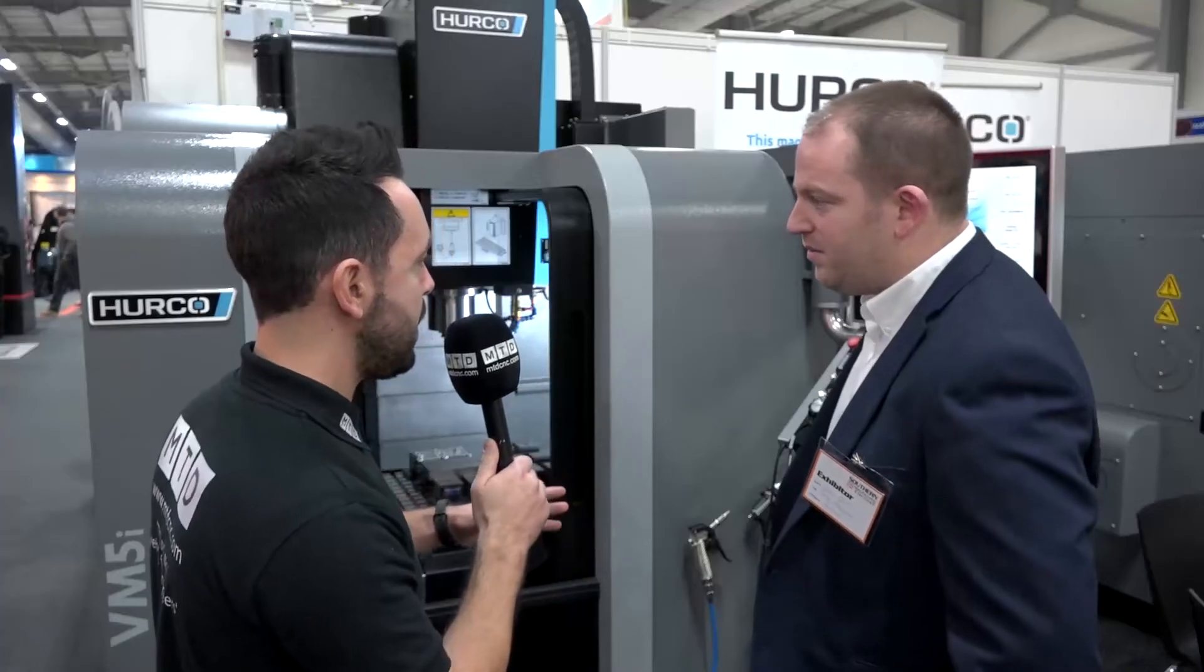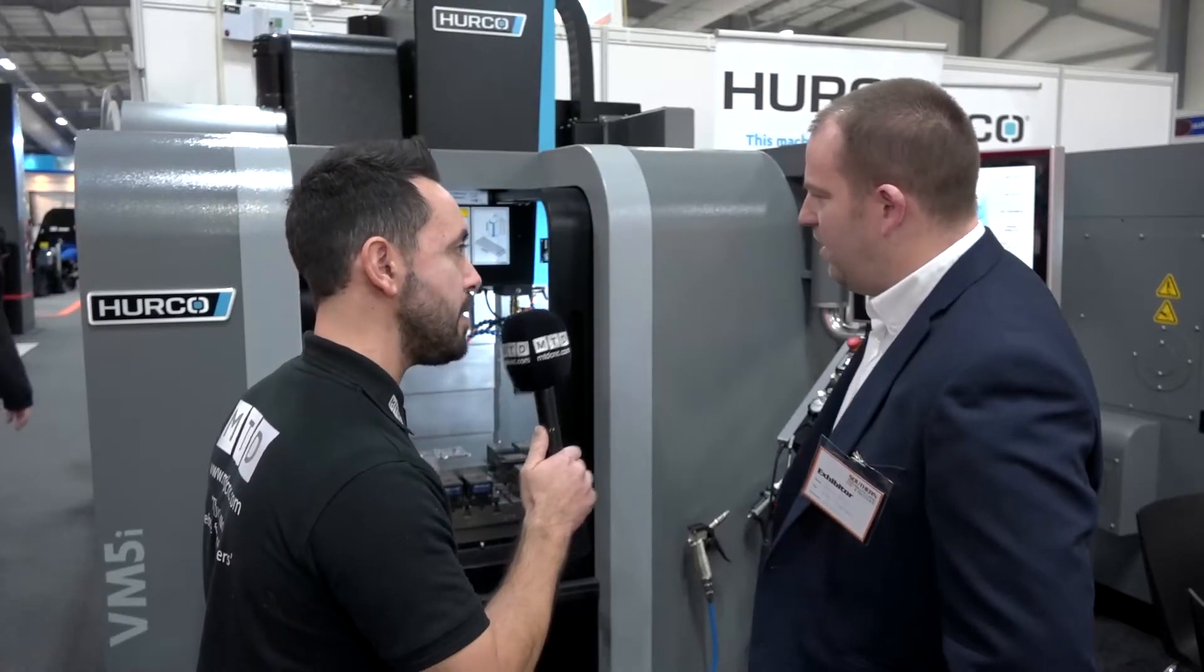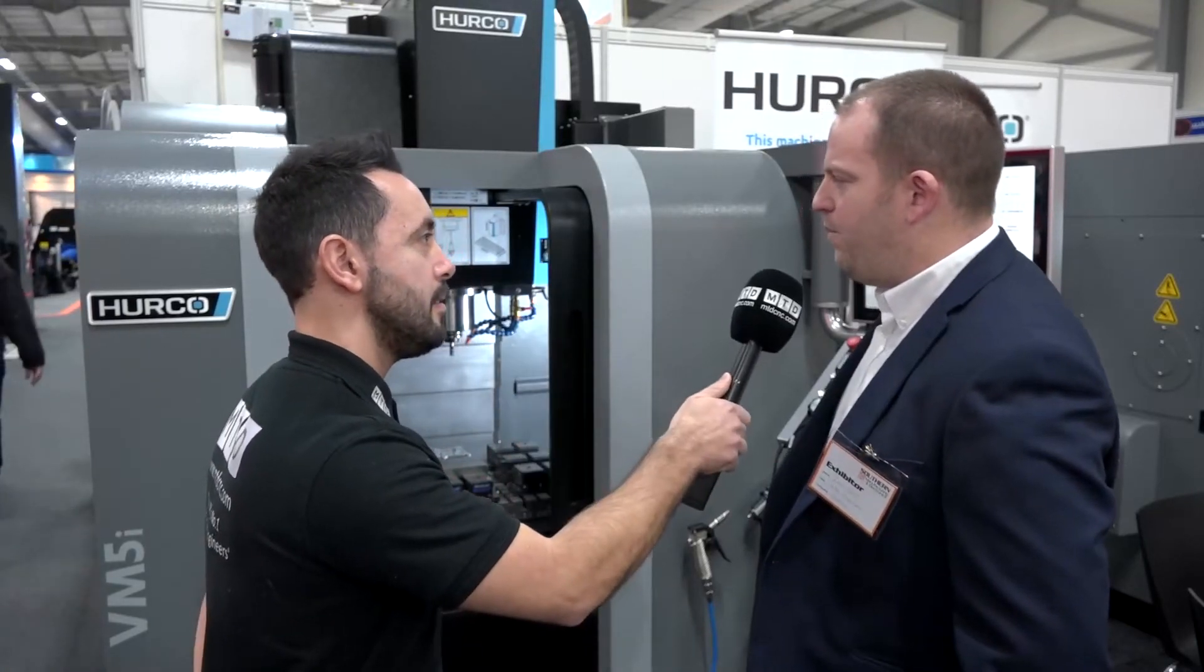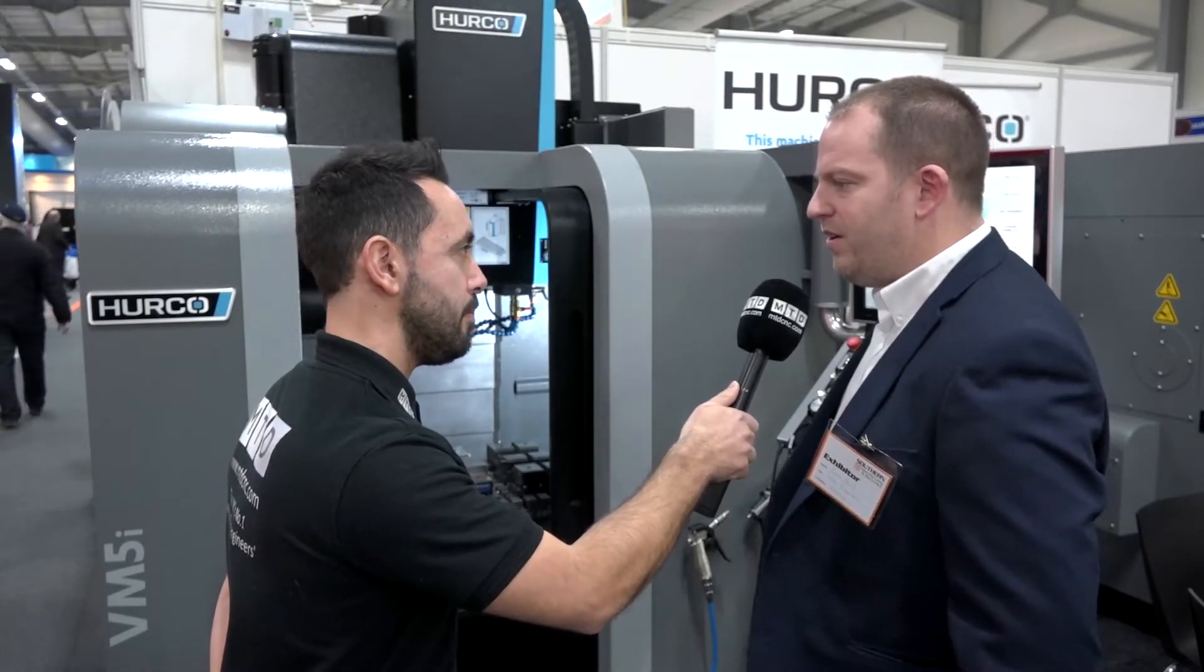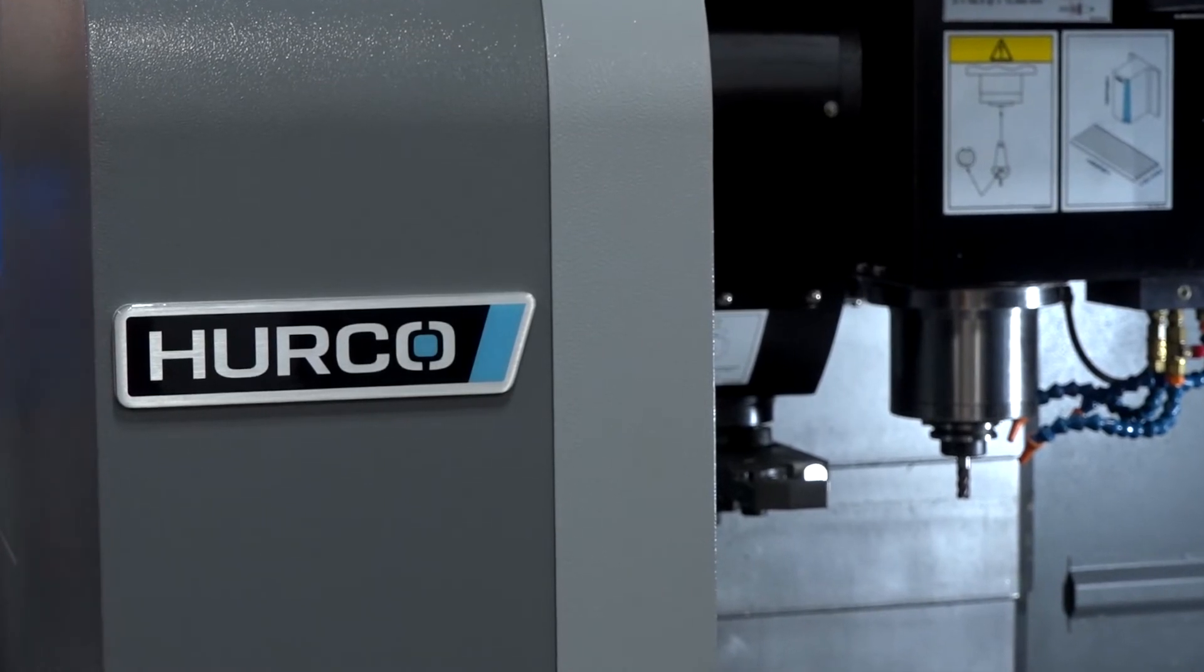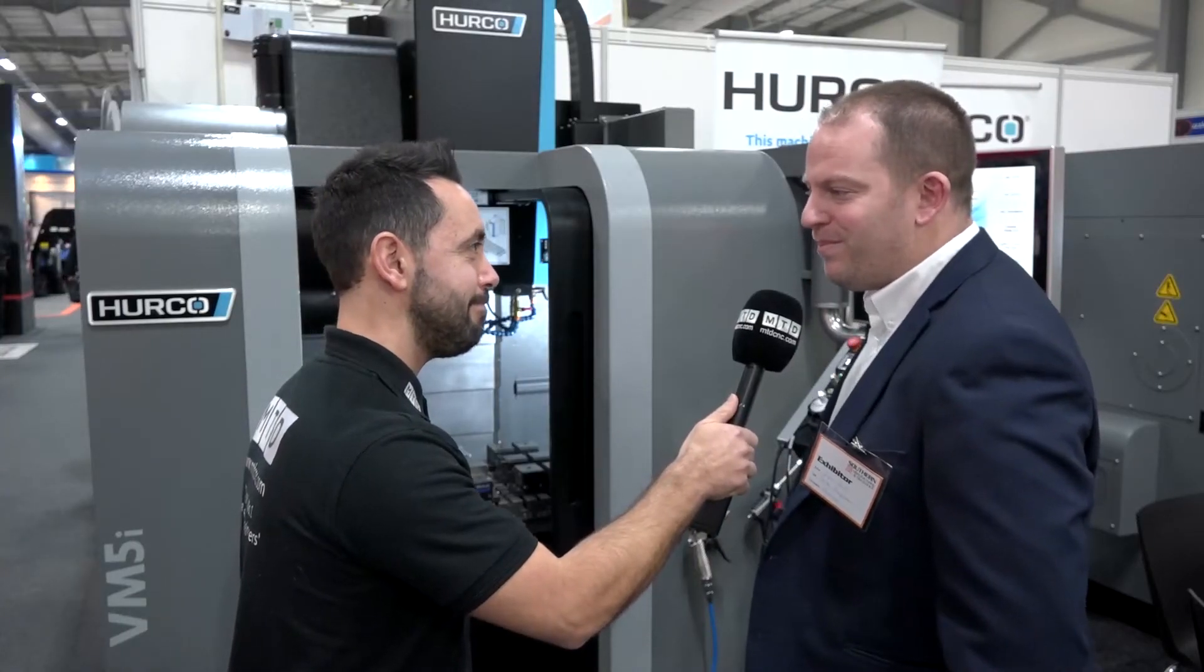And what would be the lead time on a machine like this? We're generally around three to four weeks if the machine's in stock. That's great. Ian, thanks for your time today, really appreciate it. No problem, thank you.